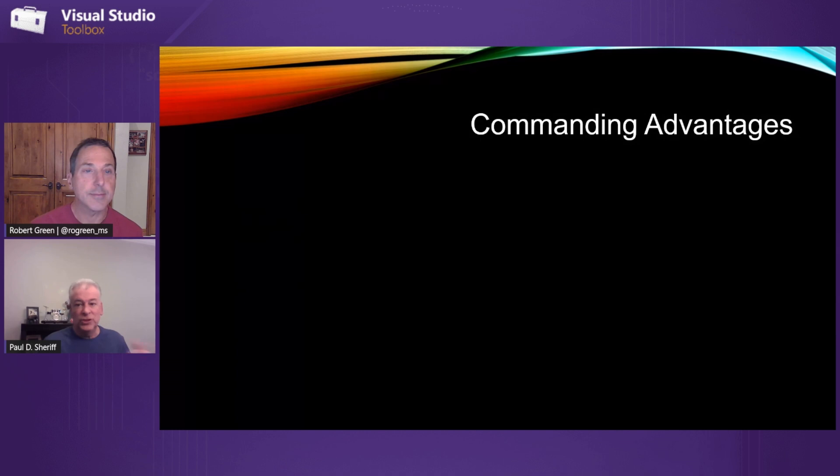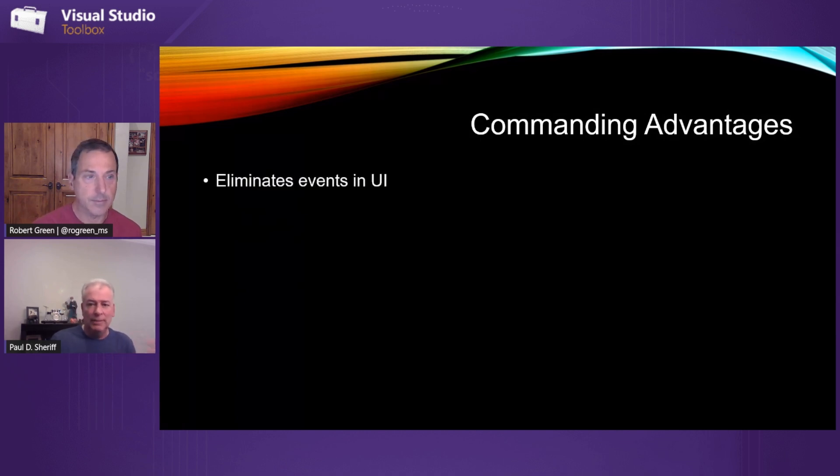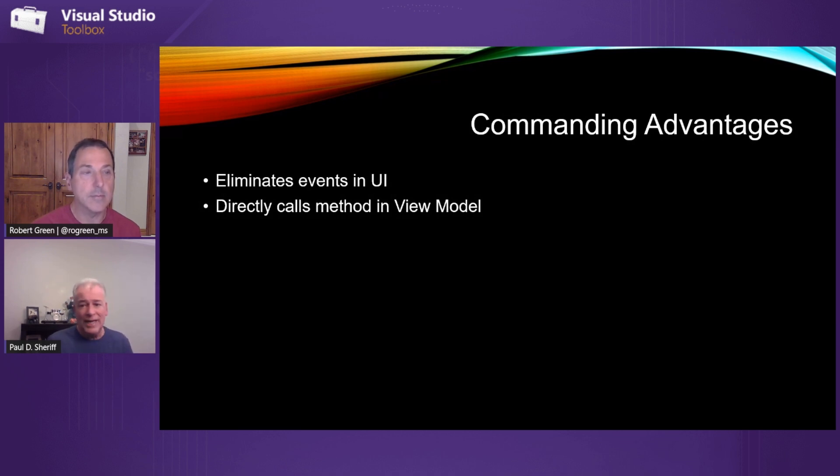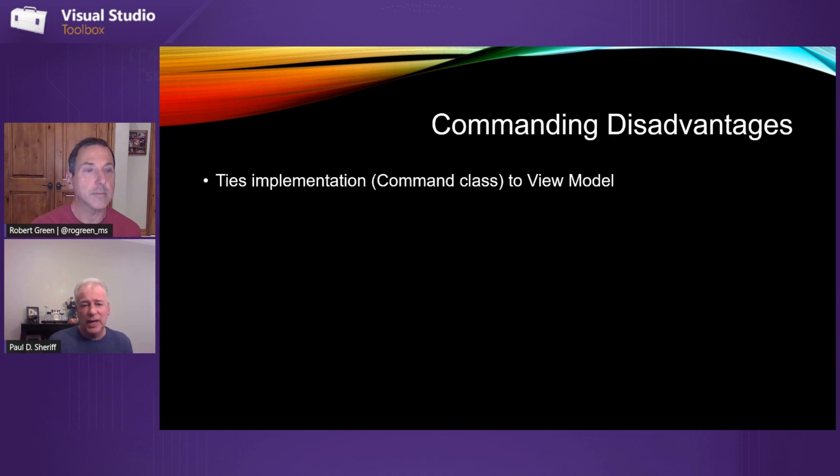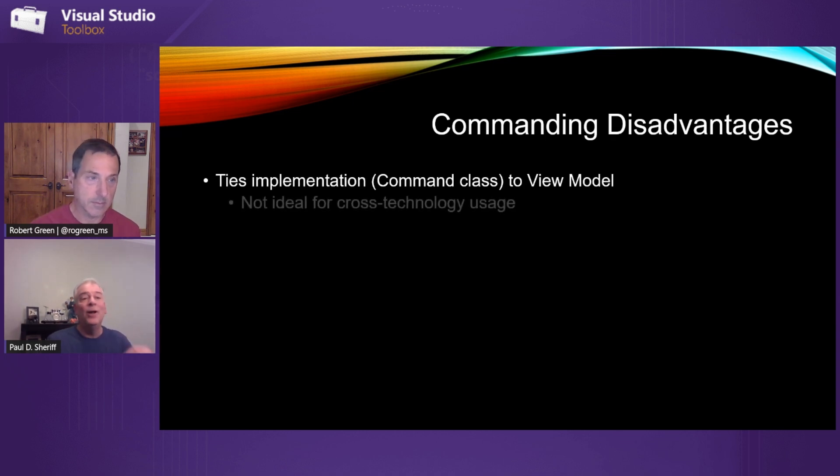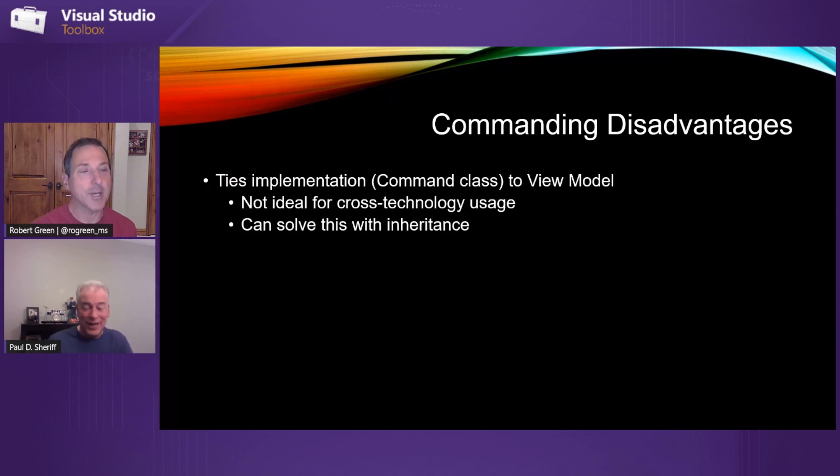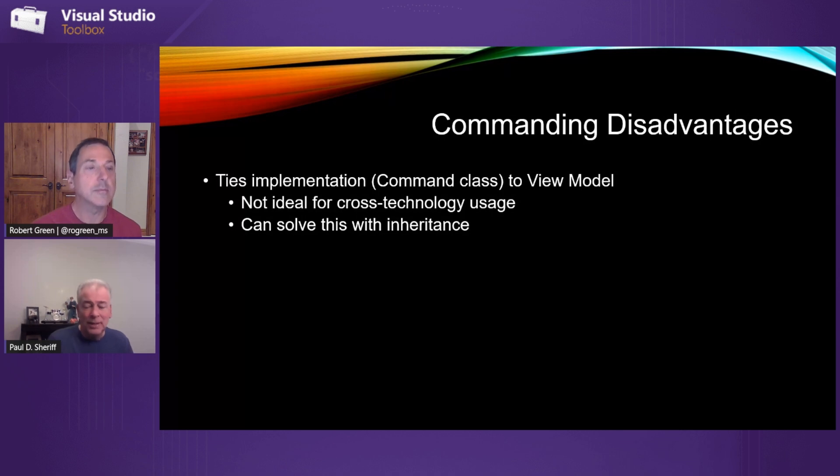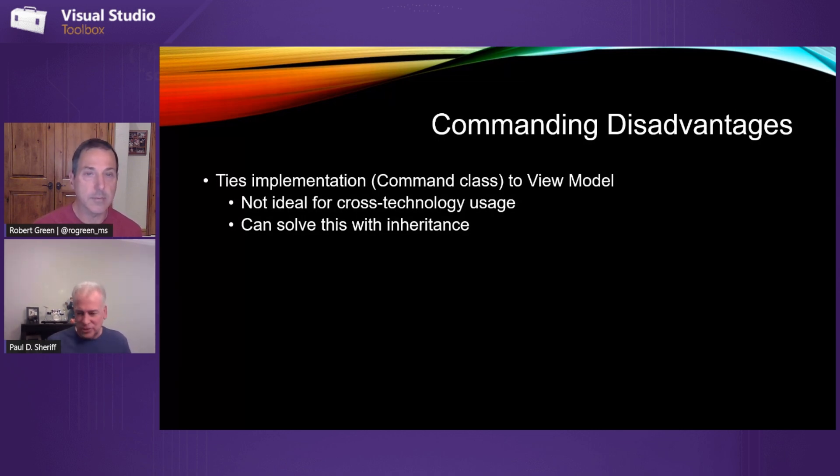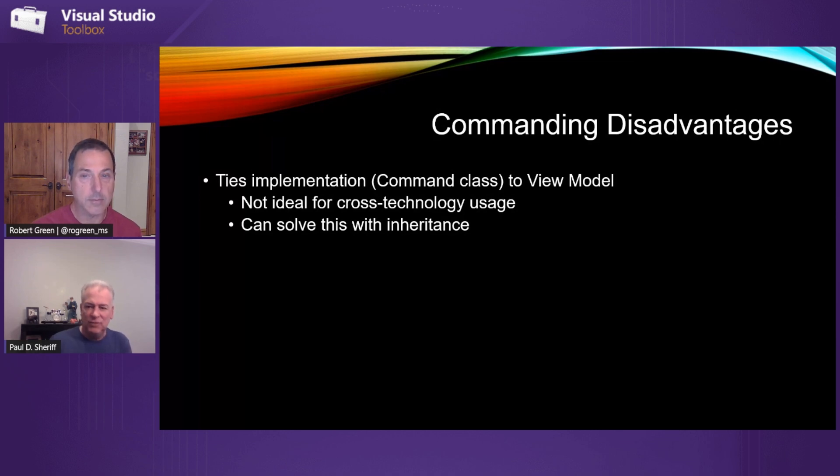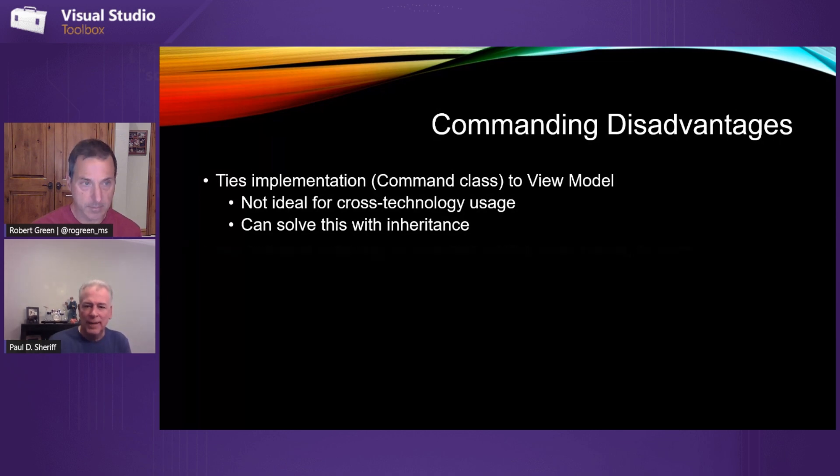So there's advantages to using commanding. Obviously, it eliminates events in the UI, and we can directly call methods in the view model. That's great. Disadvantages is it does tie the implementation of the command class to the view model. But it's not ideal for cross-technology usage, but I showed you that we can actually solve this with inheritance. So it actually doesn't even become a disadvantage anymore. But you have to think about these things up front. You can't just start throwing stuff into the view model. You really have to think about where is that thing coming from? And am I adding something that is UI specific to that view model?